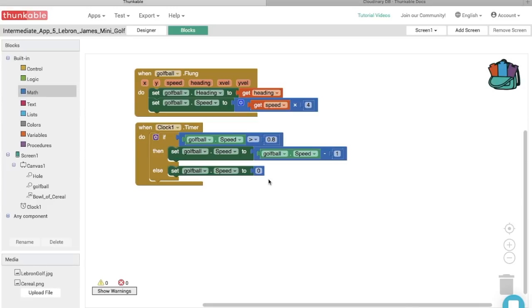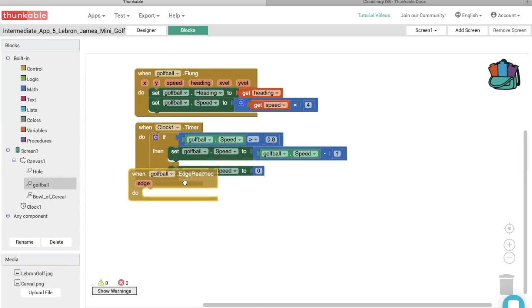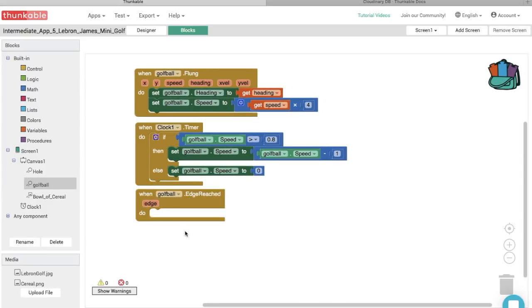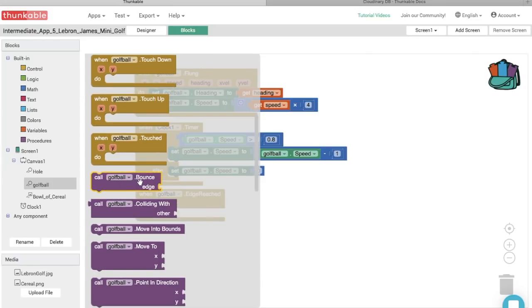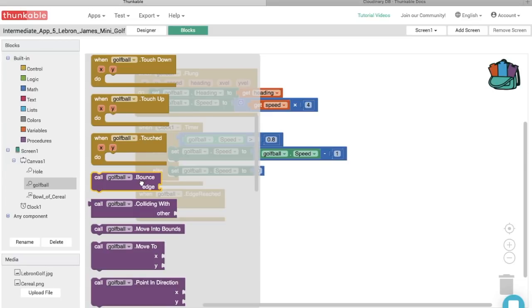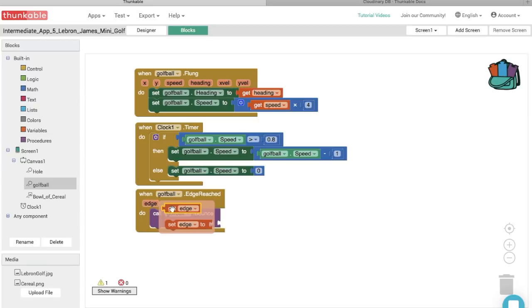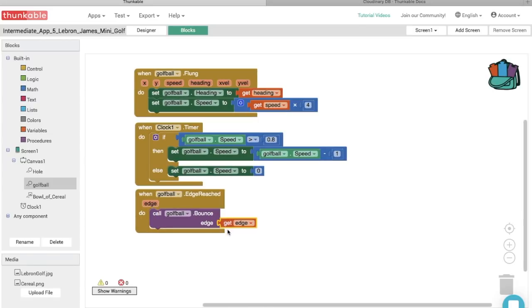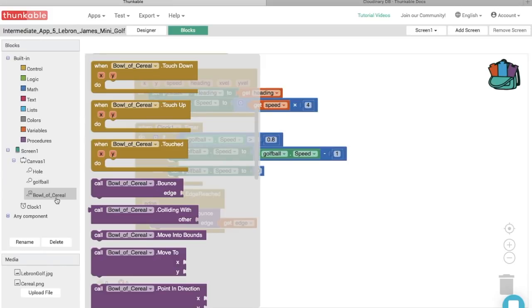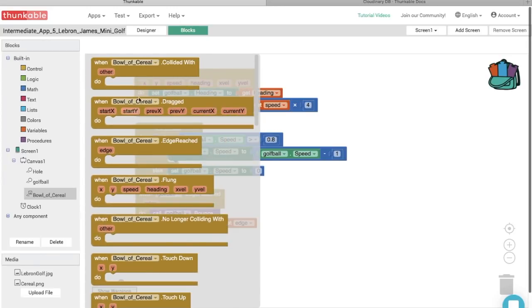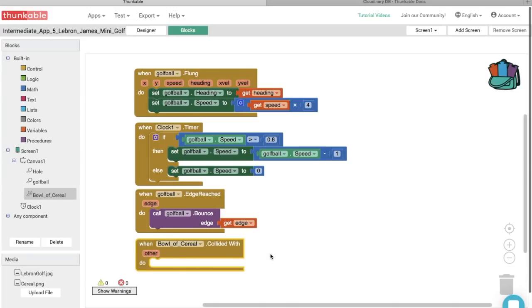We also want the ball to bounce off the edges of the screen. Go into the block options for Golf ball and select 'When golf ball edge reached.' Then go into the options for golf ball again and get the 'Call golf ball bounce edge' block and thunk it in, with the edge parameter from the block. We also need to tell the ball that when it hits the bowl of cereal it should bounce in the opposite direction. Go into the block options for Bowl of cereal and pull out a 'When bowl of cereal collided with' block.